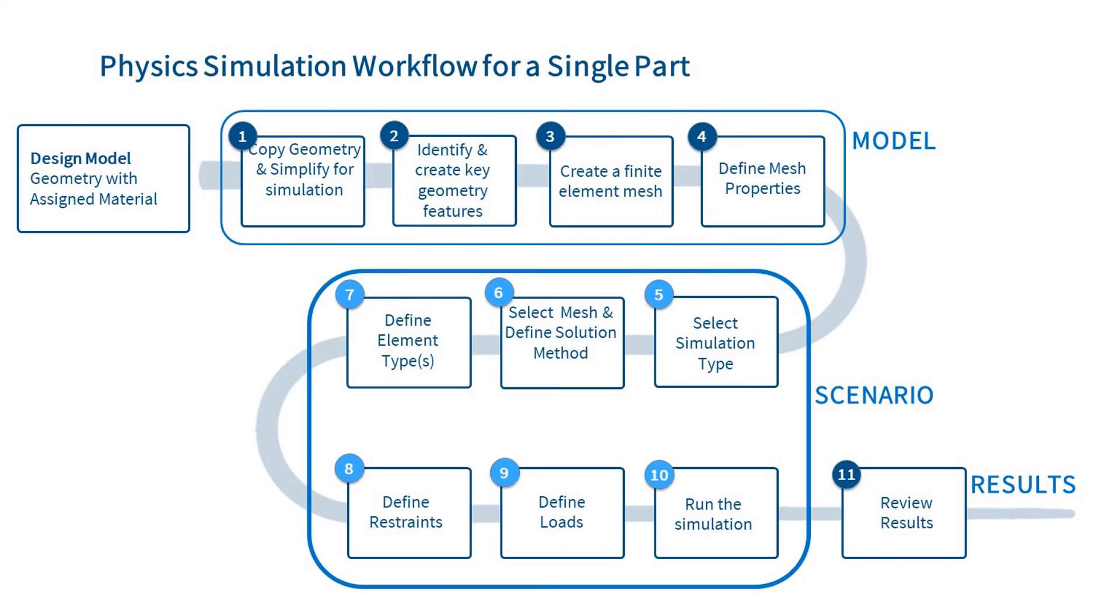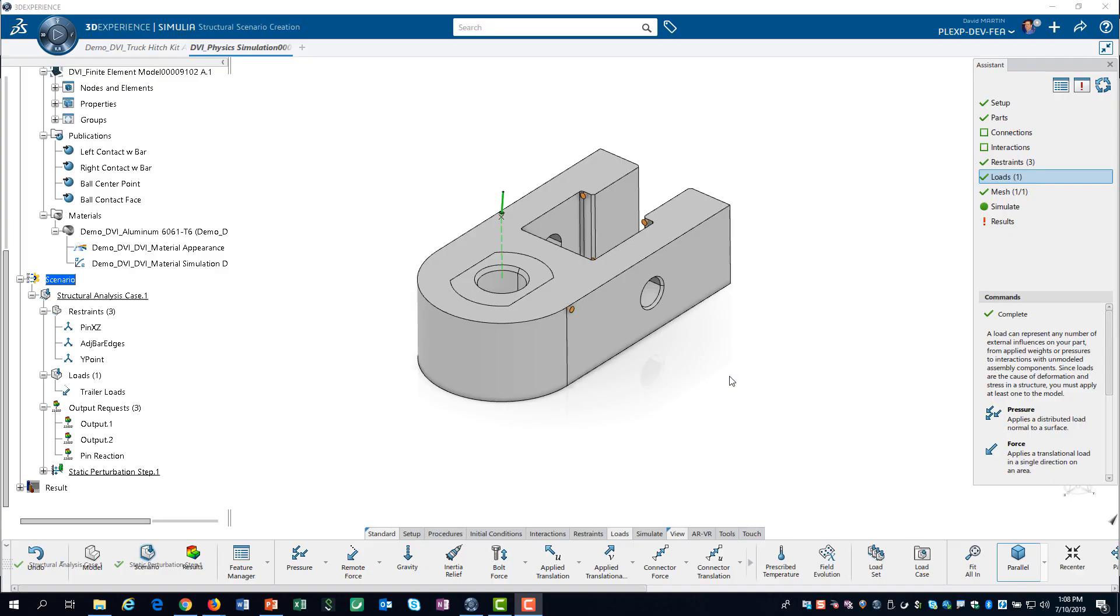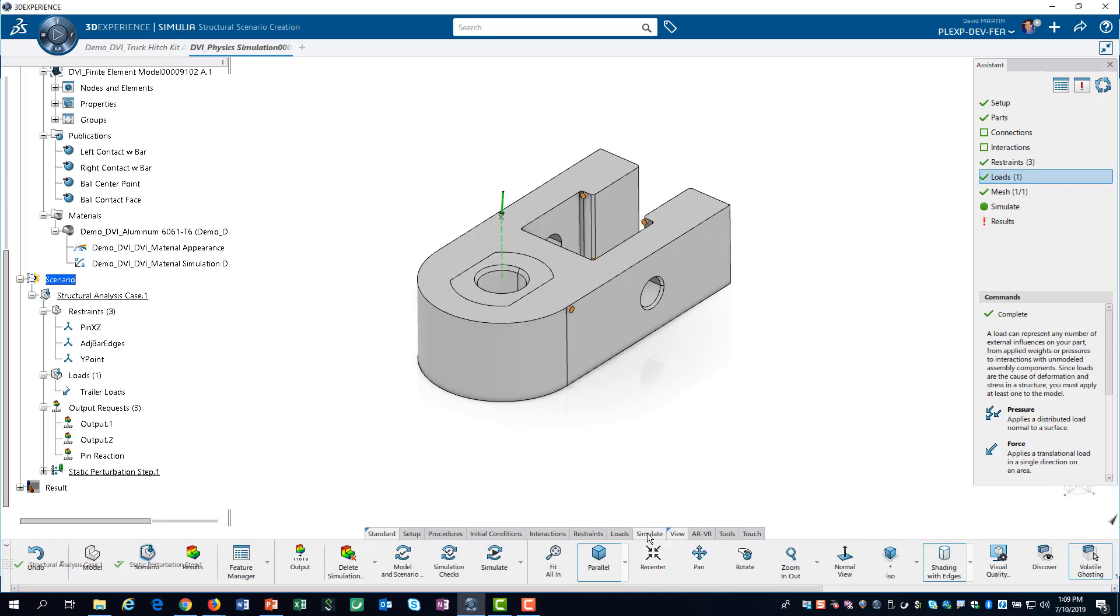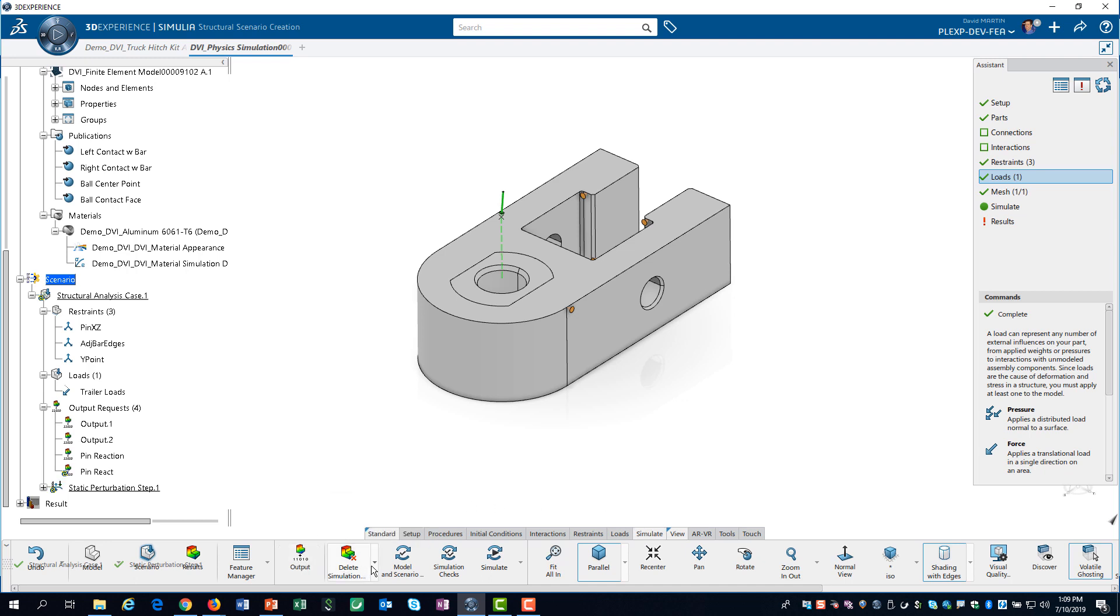We are now ready to run the simulation. Before we actually hit the solve button, we will show you how to manage where the results of your simulation are stored. On the simulate tab of the action bar, we select results storage.